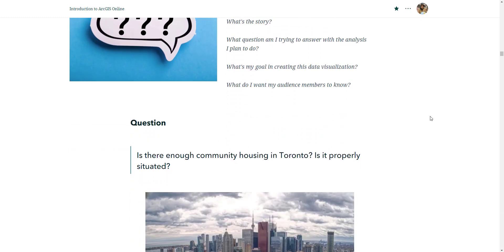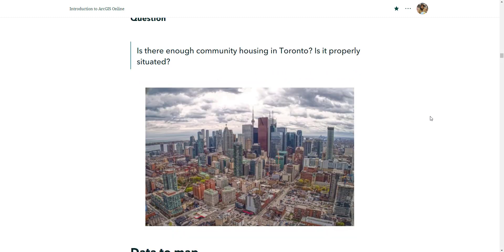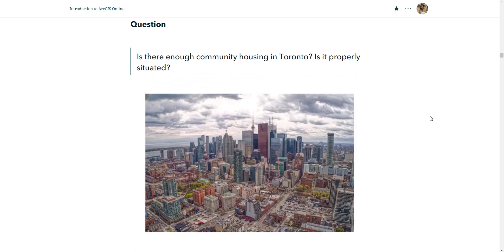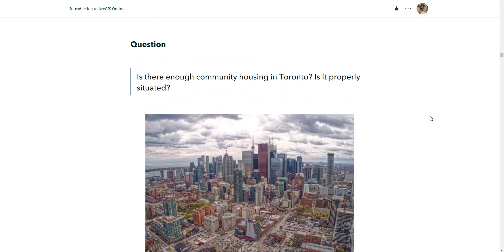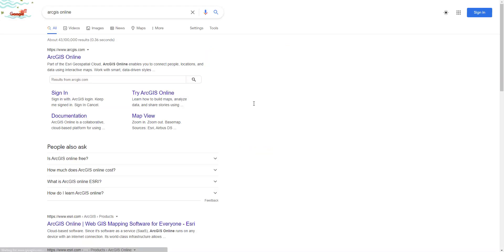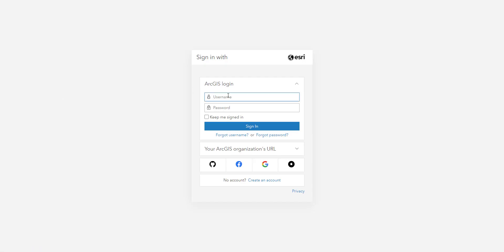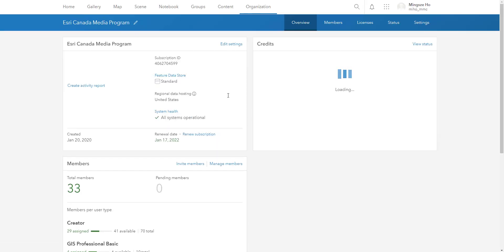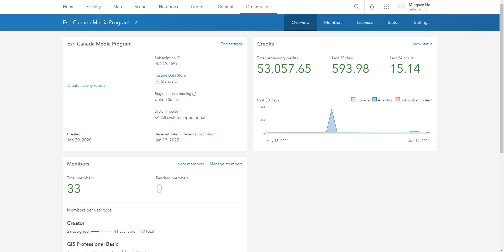For this demonstration I am going to take a look at an ongoing issue — affordability. The question is: is there enough community housing in Toronto, and is it properly situated within Toronto? Now is a good time to sign into your ArcGIS Online account if you haven't done so, and follow through the steps in the next couple of videos. Pause the video and work through the different steps in creating the map. Take notes of any questions you might have and we can discuss them later.